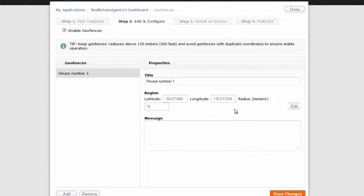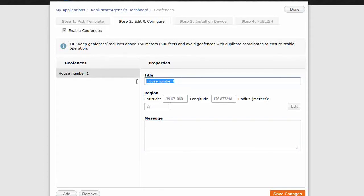That's our geofence there. And the message we want to have come up. Okay, we've changed that title. Shopping center.